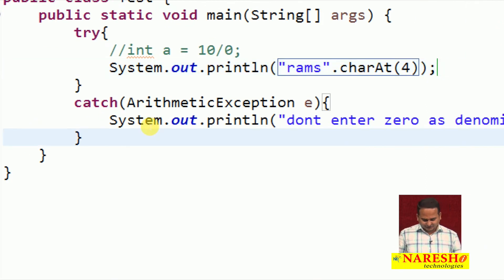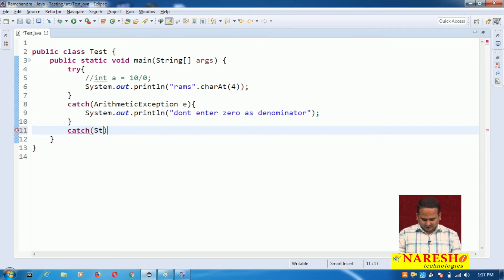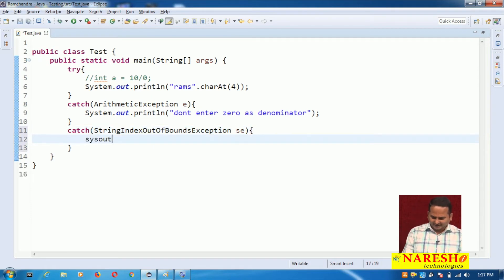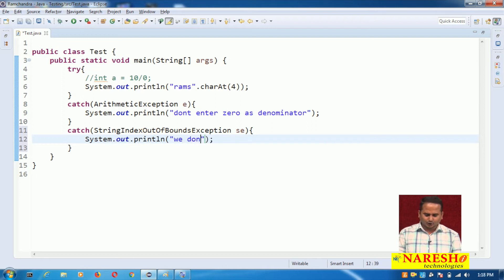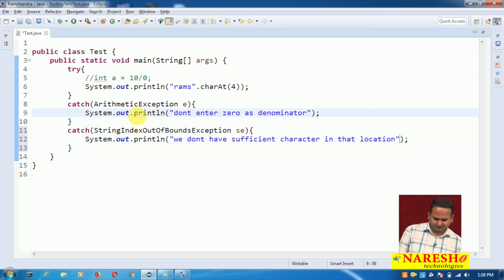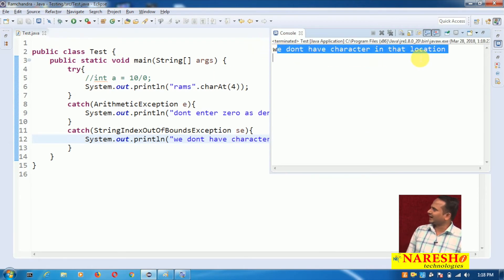Instead of showing that exception message on the console, I want to handle it. So I need to write one more catch block for StringIndexOutOfBoundsException. Inside that catch block, I am writing: System.out.println 'We do not have character in that location.' If I execute this program, then we get: 'We do not have character in that location.'